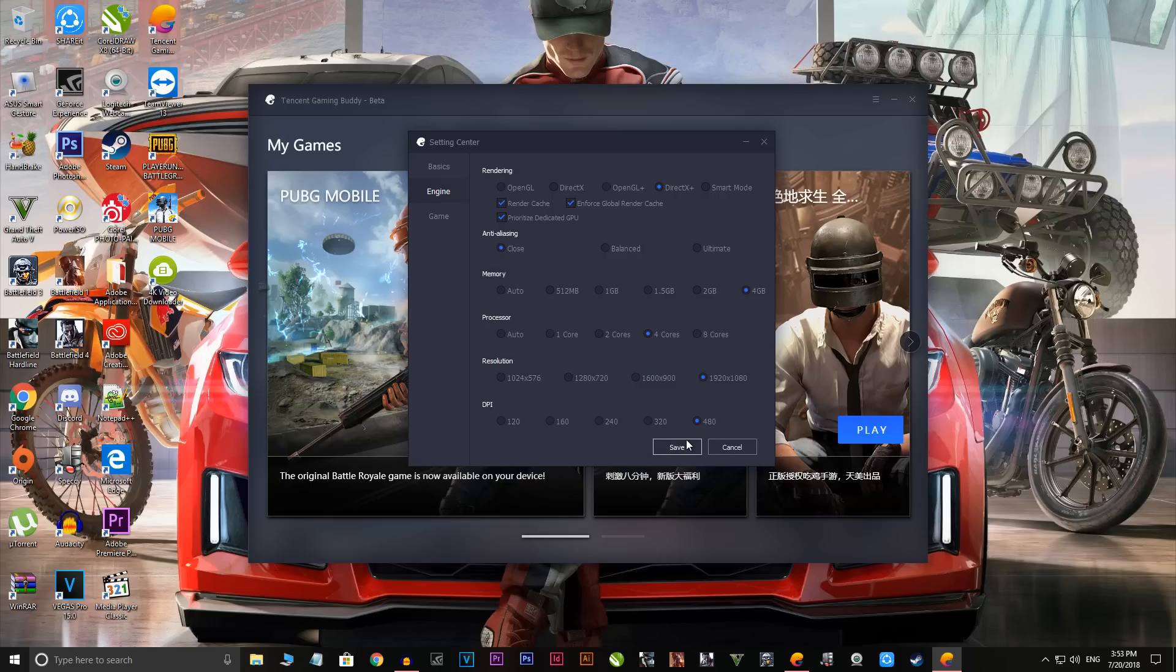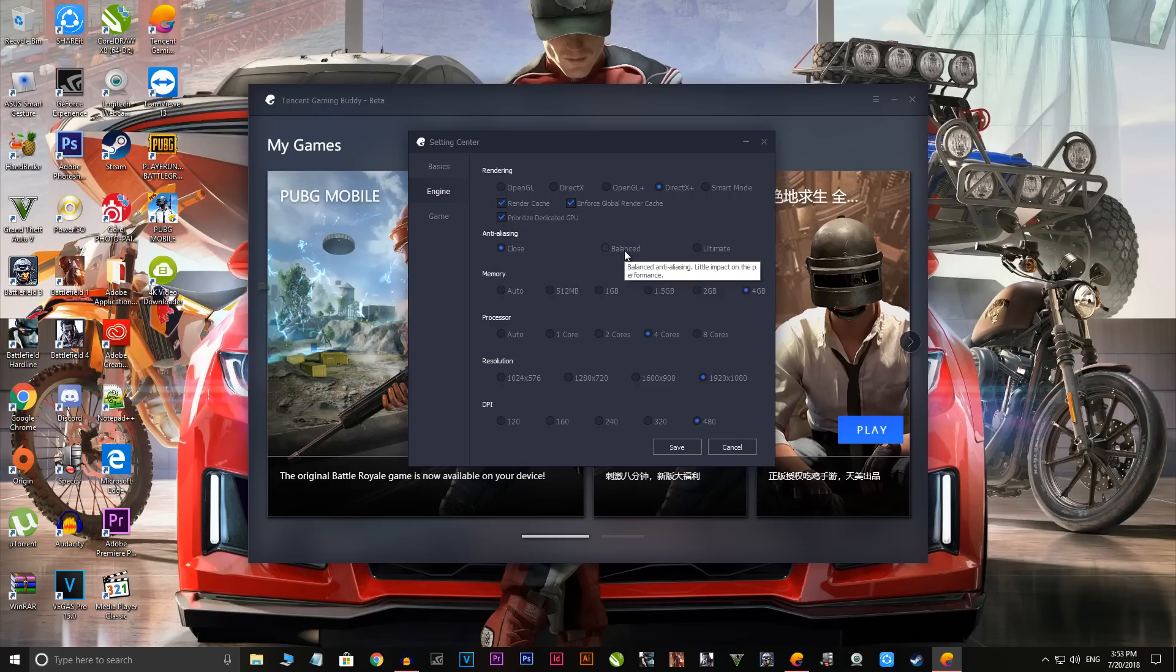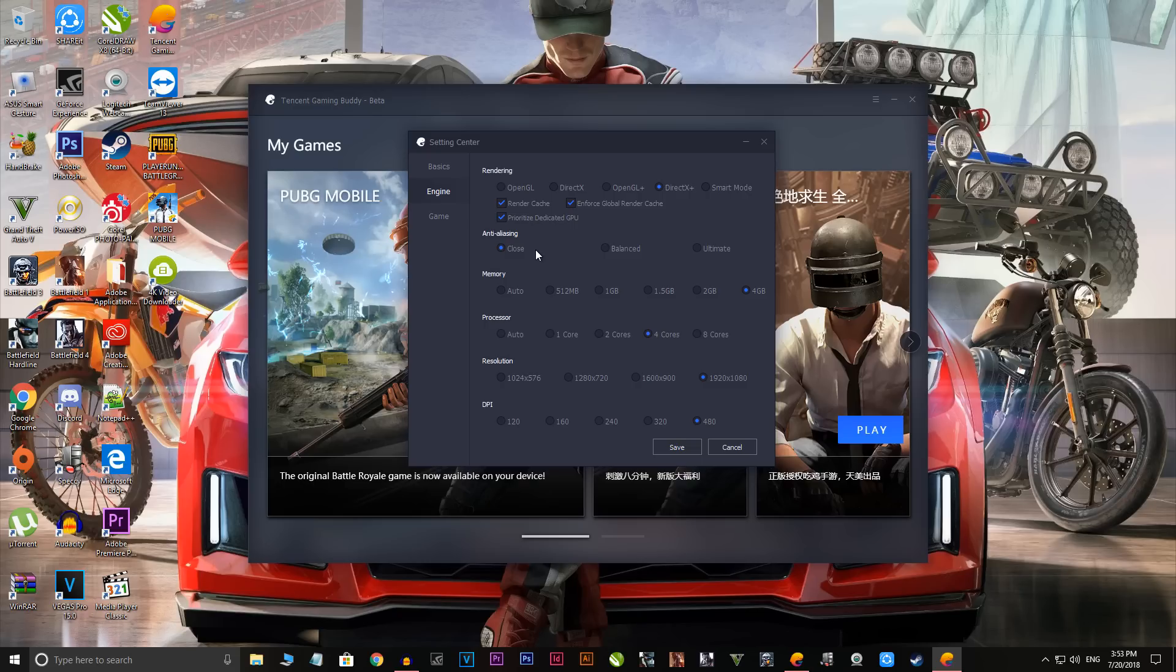The main important thing in this whole issue is the anti-aliasing. You want to disable it. Do not go to balance or ultimate because this is the reason what makes the game more choppy and frame drops occur. This is the main thing or the main setting, so just close it.